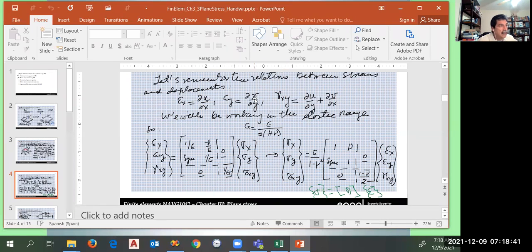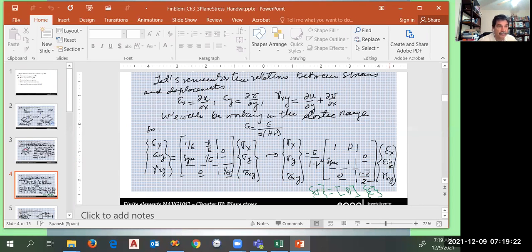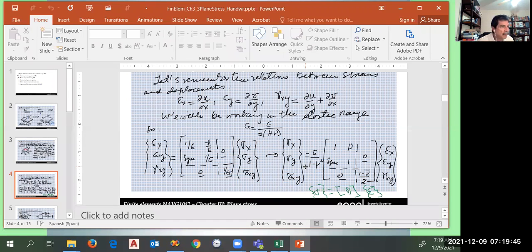This is the classical definition of normal and shear strain, and the classical relationship between strains and stresses for an isotropic material — something you studied in solid mechanics. This is the D matrix. We include only three elements of the stress tensor: sigma x, sigma y, and tau xy. The other three, sigma z, tau xz, and tau yz, are neglected and considered zero in this plane stress case.